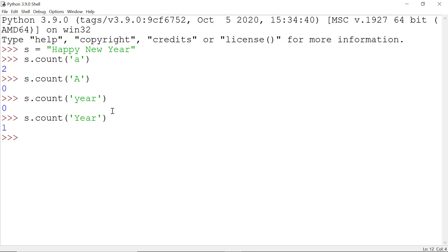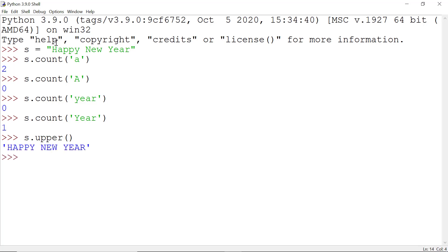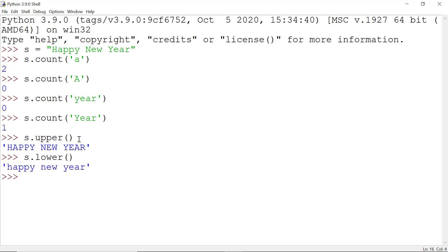We also have methods for upper and lowercase. For uppercase we write s.upper() and it returns the uppercase of the string. For lowercase we write s.lower(). You should also note that the upper or lower method does not change the value of s itself.